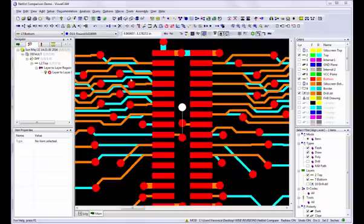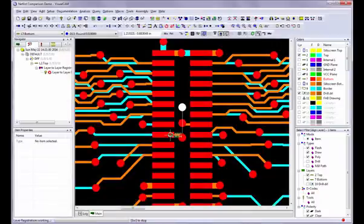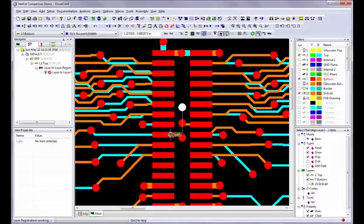You will be prompted to confirm. Choose Yes, and all data on the top layer will now be aligned with the bottom layer. Press the Escape key to exit the command.